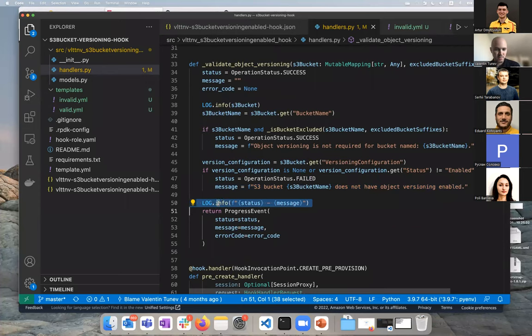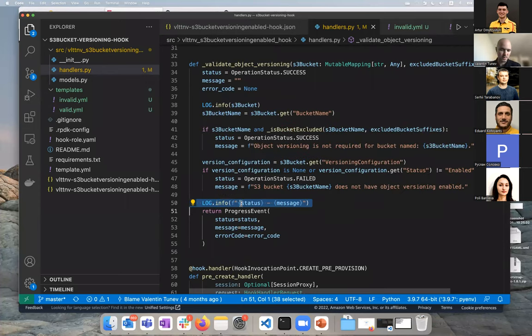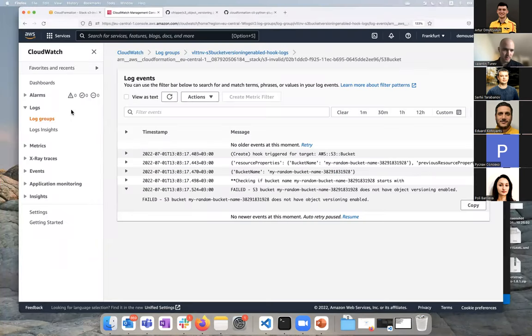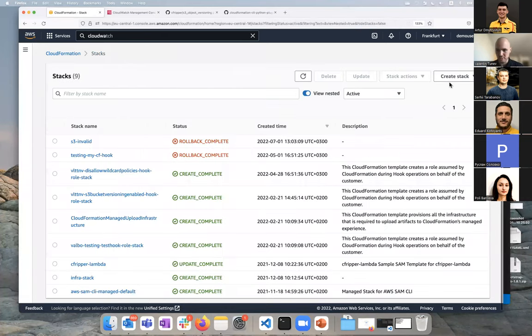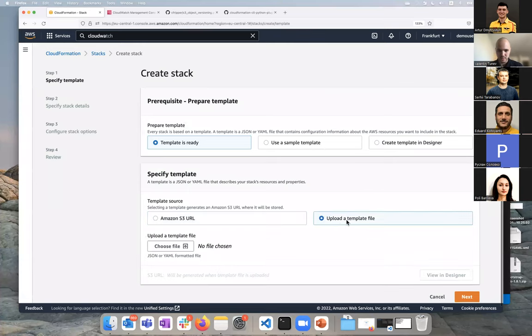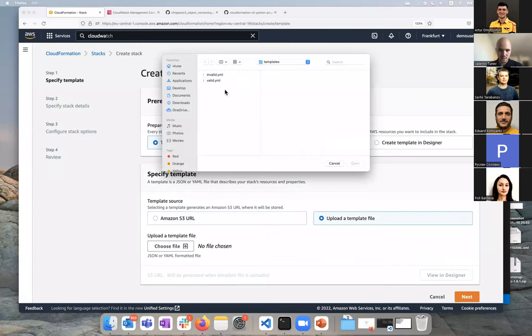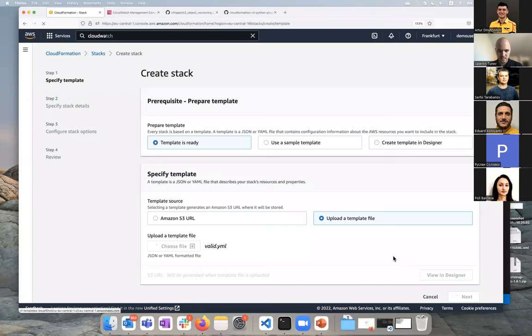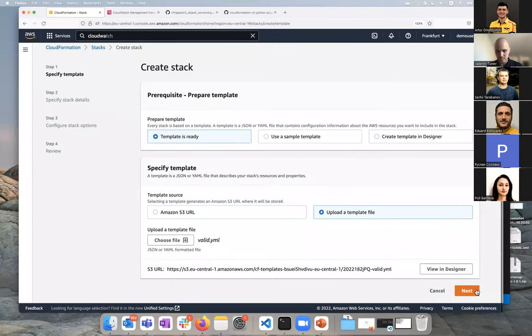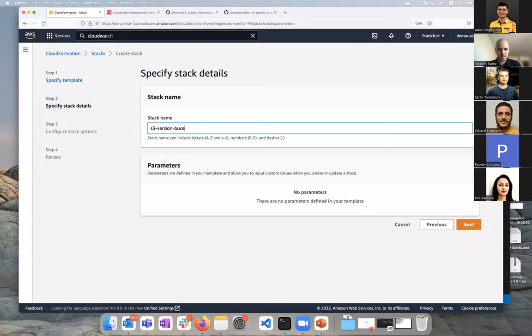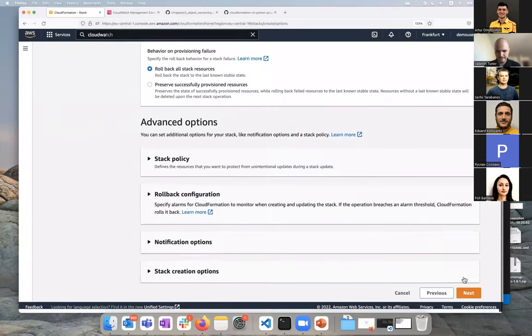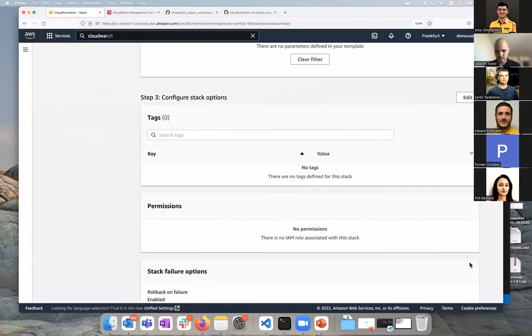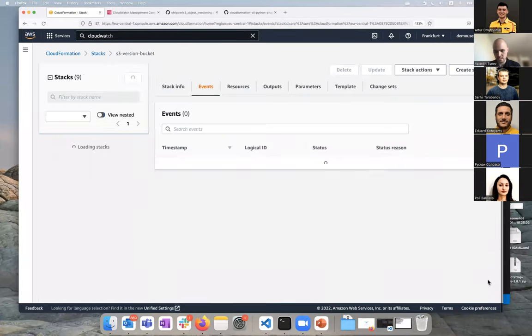If we have a very quick look at the code just to tie it all back, go to the handlers, if you look at create, actually the version check here. Here's the message that we're seeing, the message that is being logged here. If you use the default logger, the logs get piped and you can see them. If we go back, let's just for the sake of demo, create another stack, but this time we will use the valid template, which as you remember has versioning enabled. This should create our bucket.